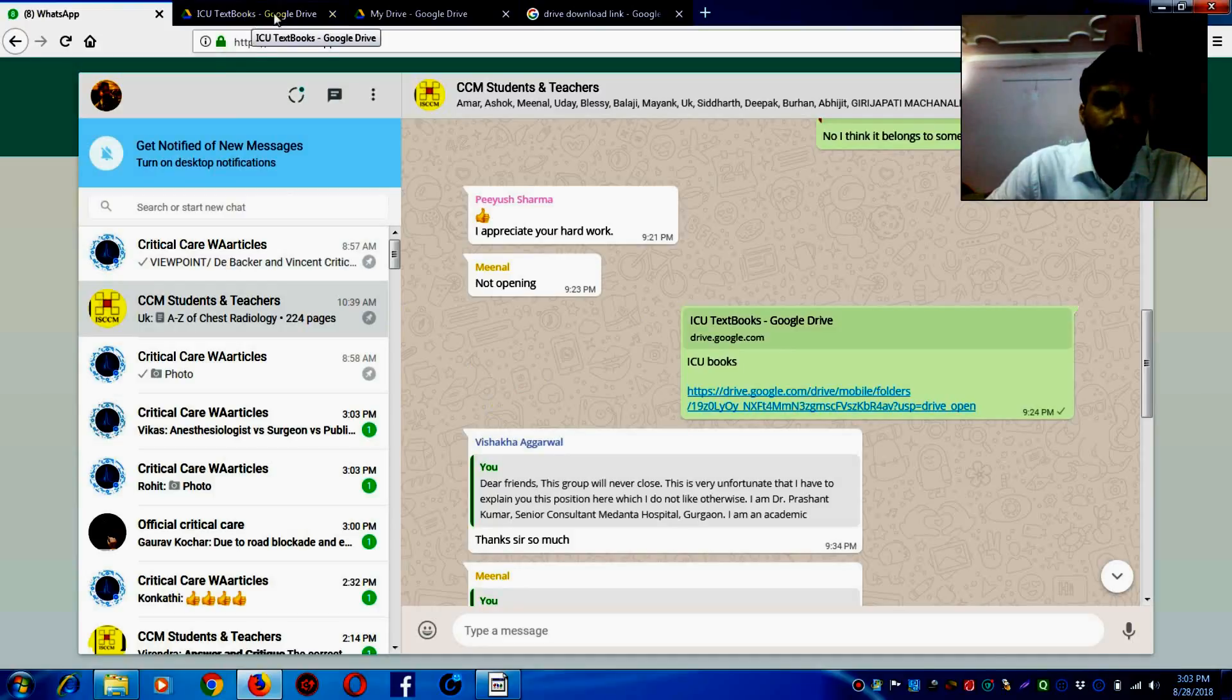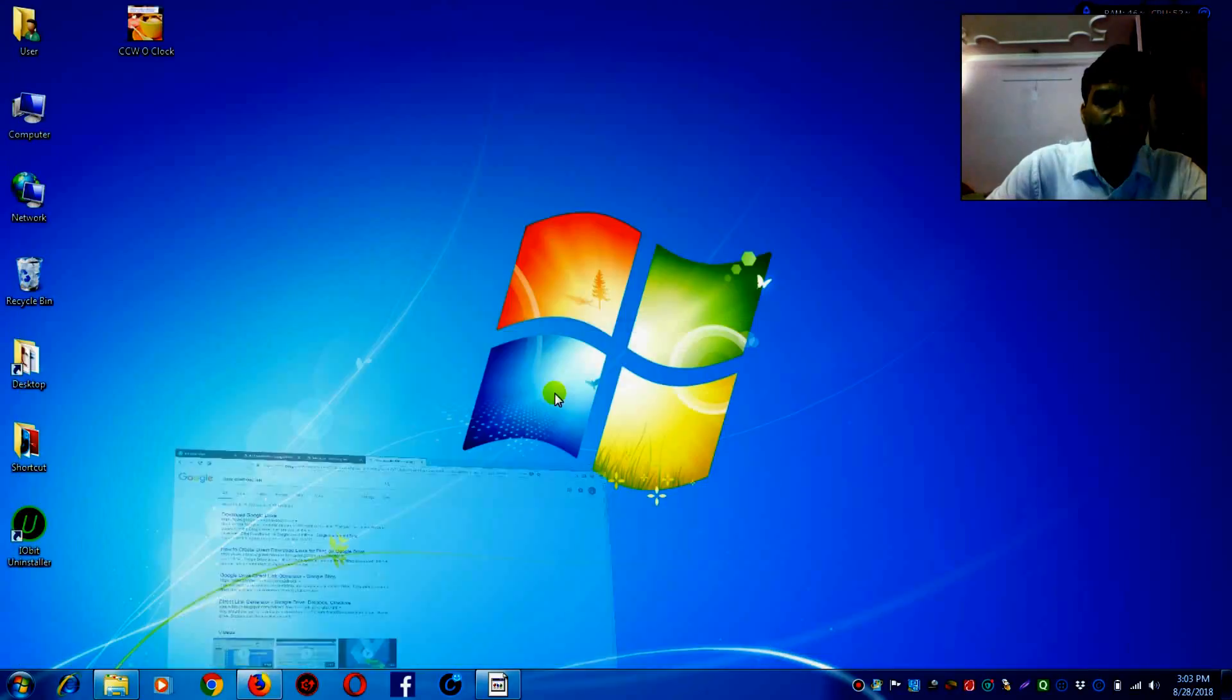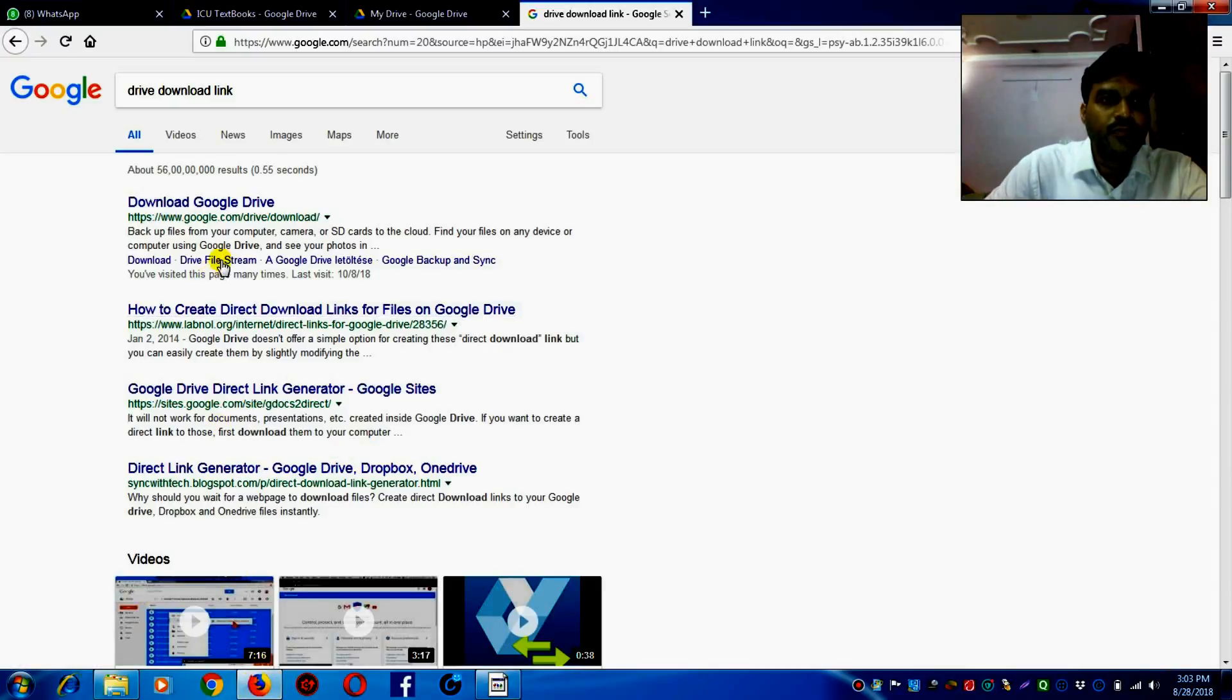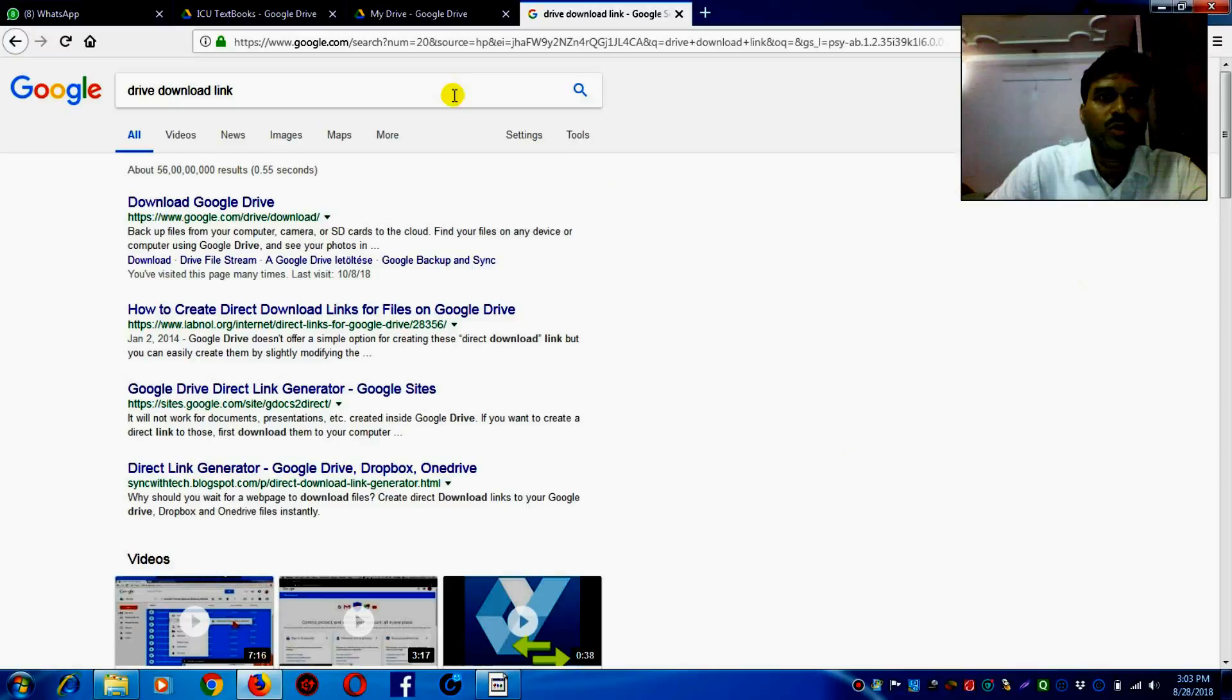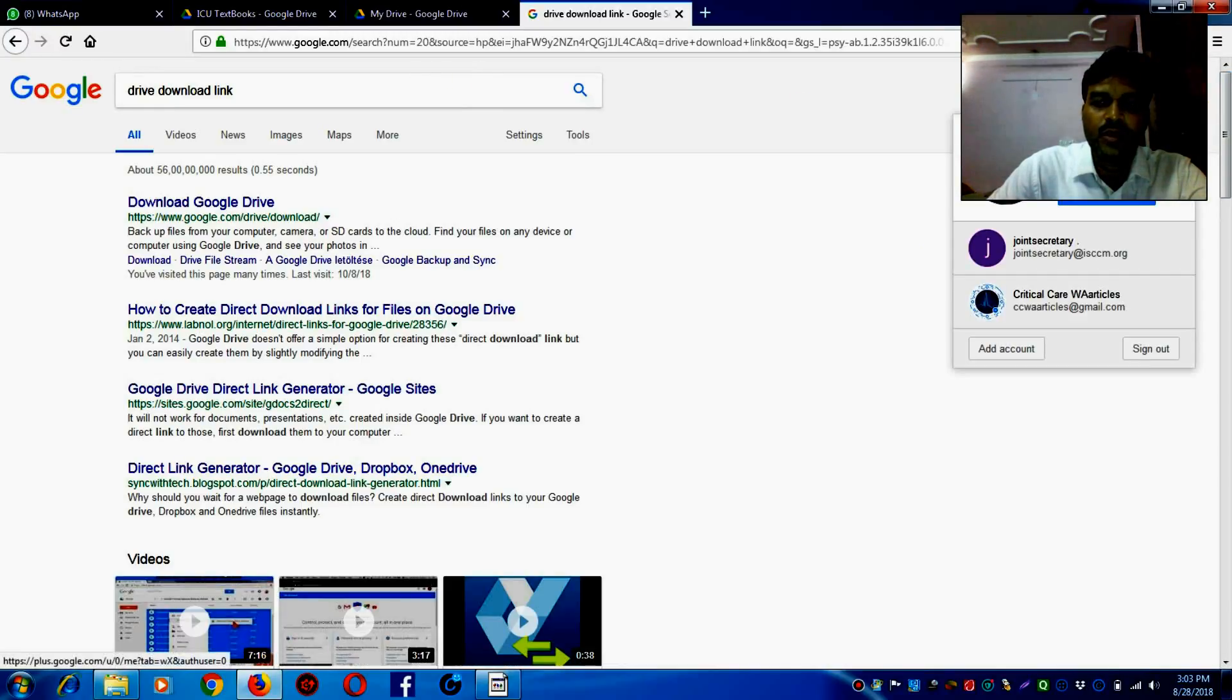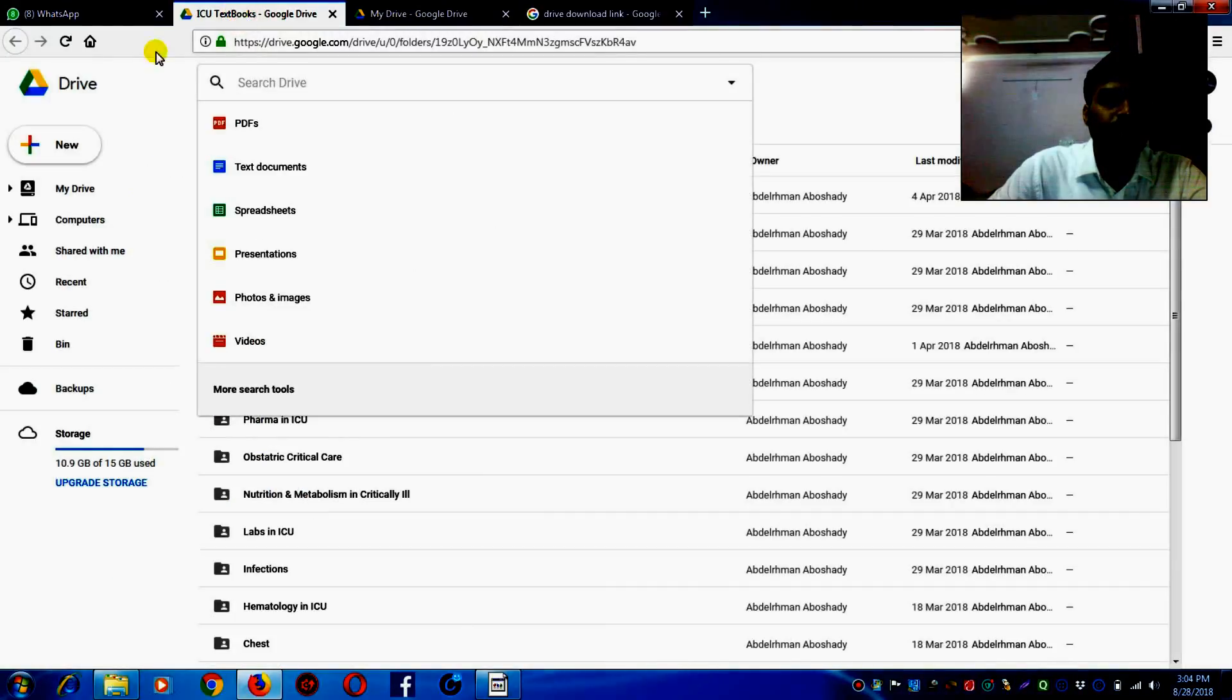The process is very simple. First of all, you have to have a Google account. If you don't have a Google account, create one. Google provides 15 GB of free storage in the Google Drive. I have a Google account and I have to go to Google Drive.